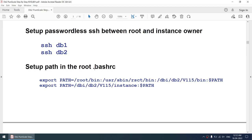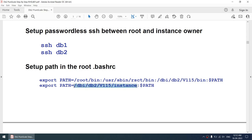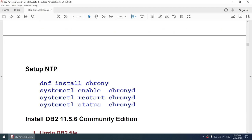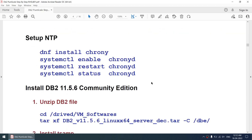In the root .bashrc I will export a PATH variable so that any command in the instance location or bin location I can run directly without navigating there every time. Otherwise I'd have to cd to that location every time. So instead I'll set the PATH environment. Then we have to set up NTP — I'll be using chronyd and I'll start it.